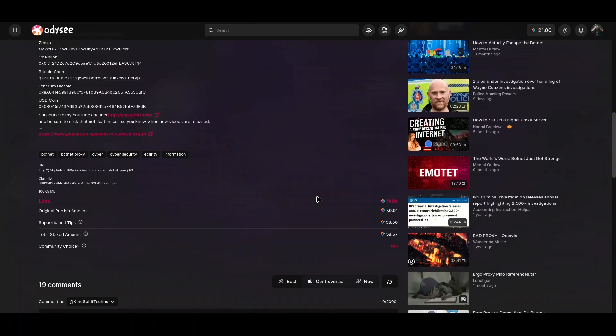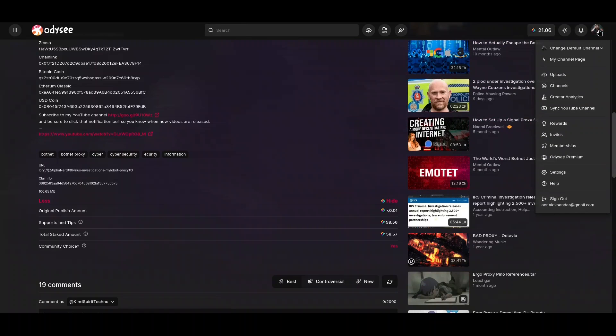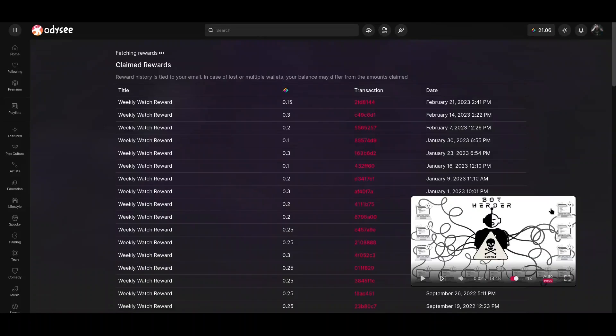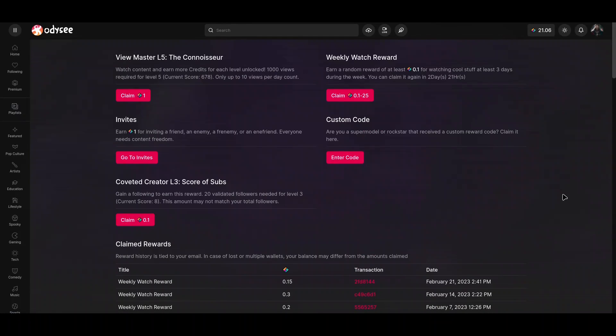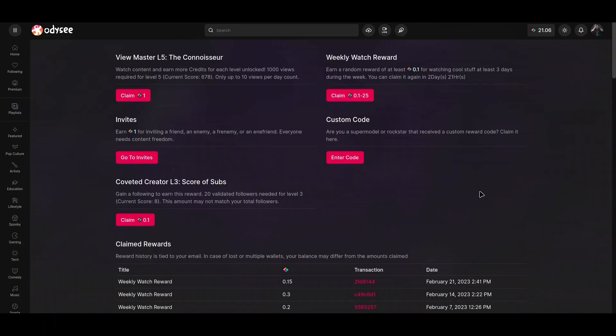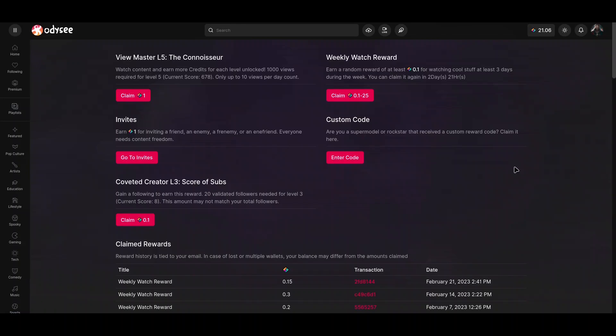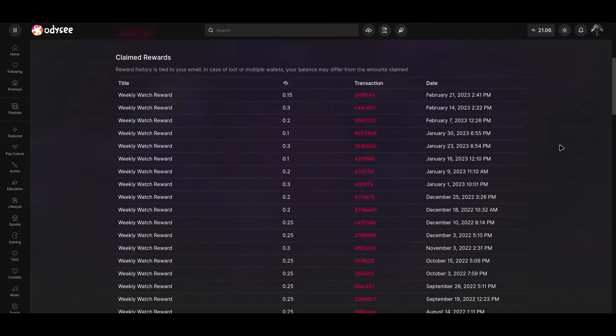So let me show you how reward system works. So Odyssey is actually paying you for watching content. Go to your profile picture, then go to rewards. I'm going to close this video. And now you see that on every seven days I could get paid in between 0.1 and 25 Library credits just for watching videos on Odyssey. Of course, you could get more rewards by accumulating followers or inviting people, or there is another way to get more by watching, but this is based on milestones. So when I get to 1000 videos I am going to be paid additional one Library credit.